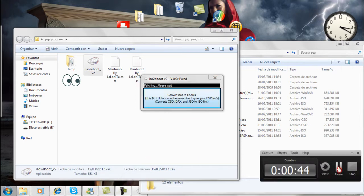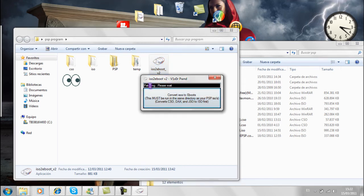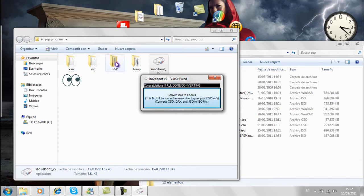Bien, nos dirá que fue exitoso, le damos clic nuevamente, esperamos unos minutos más para que nos cree otra carpeta. Inmediatamente nos dirá que fue exitoso y nos habrá creado tres carpetas: CSO, ISO y PSP.